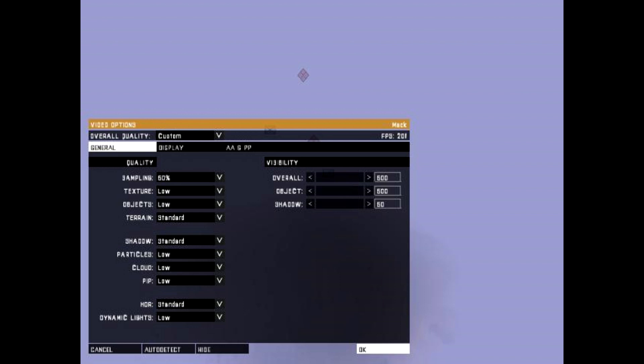Go to your Configure tab in the ARMA 3 menu. On the General tab, set your Overall Quality to Low. Then on that same tab, set your Sampling to 50%.